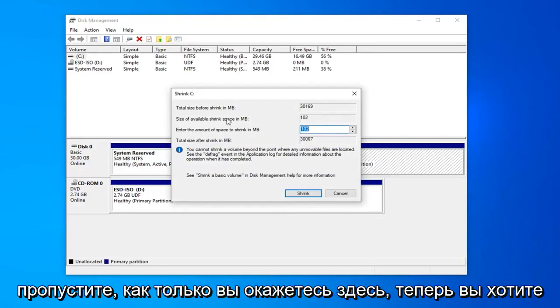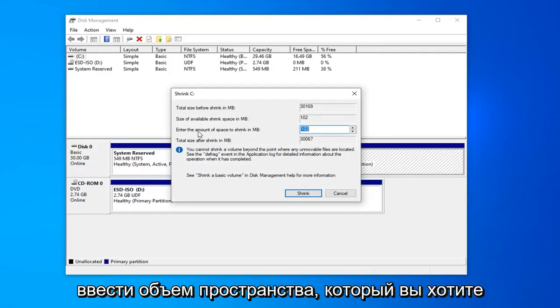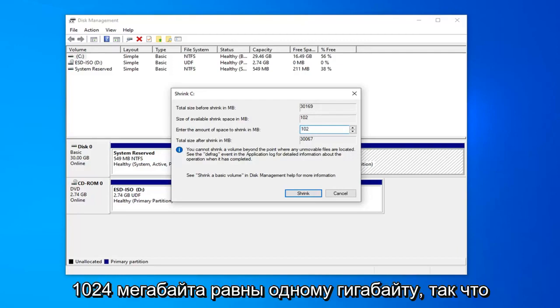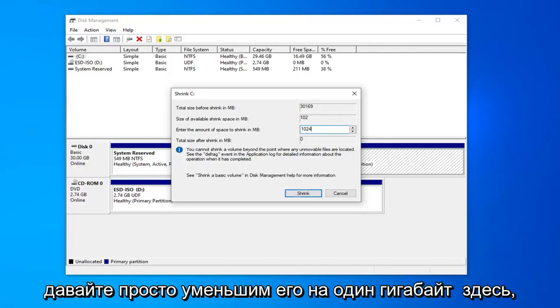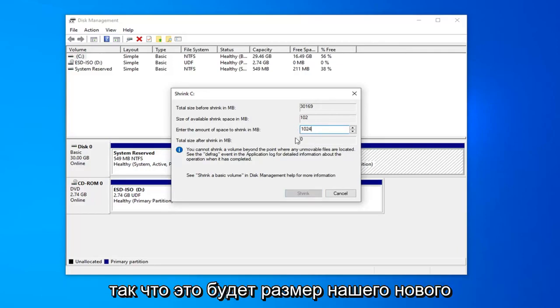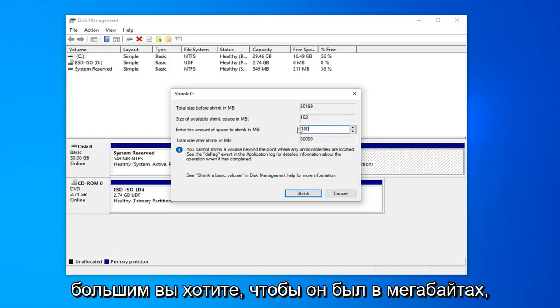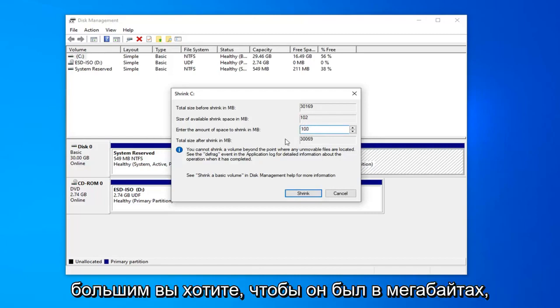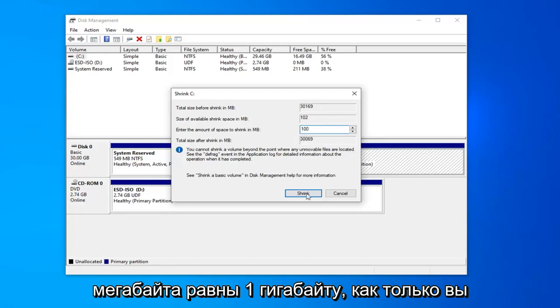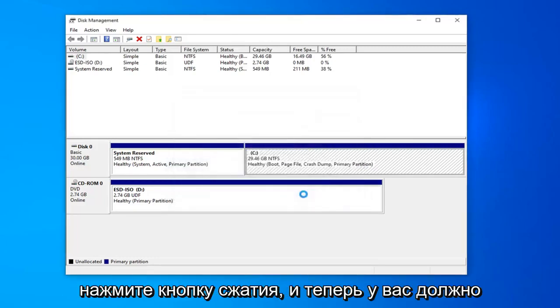Okay, so once you're in here, now you want to enter the amount of space you want to shrink it in megabytes. Keep in mind 1,024 megabytes equals 1 gigabyte. So let's just shrink it 1 gigabyte here. This will be the size of our new partition. Once you decide on how large you want it to be in megabytes, just type it in here. Keep in mind 1,024 megabytes equals 1 gigabyte. Once you're done with that, go ahead and left click on the shrink button.